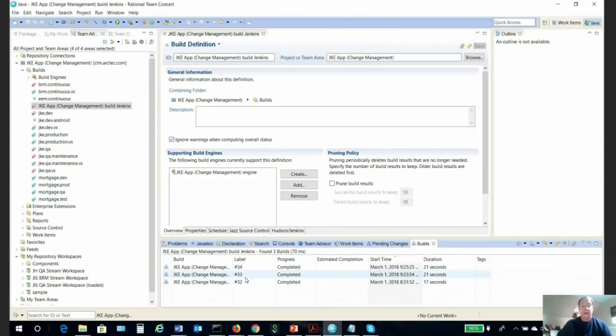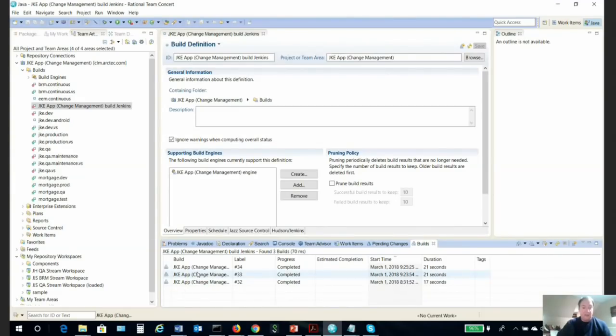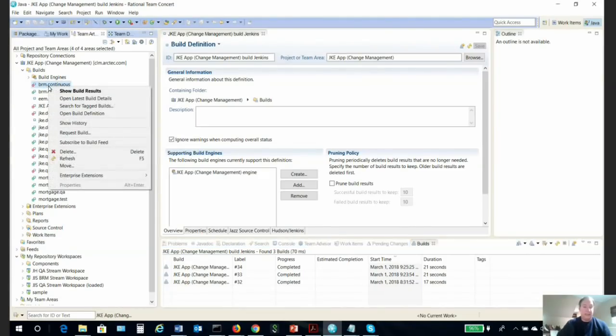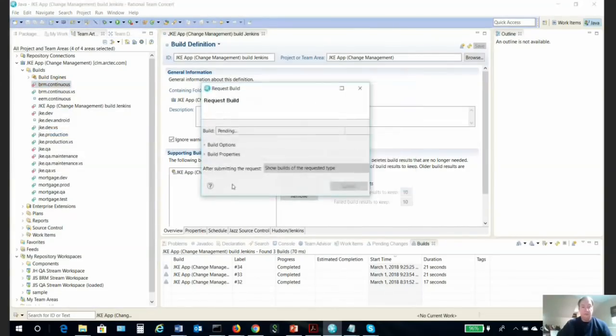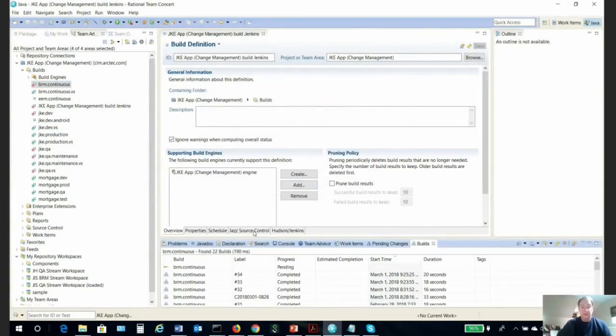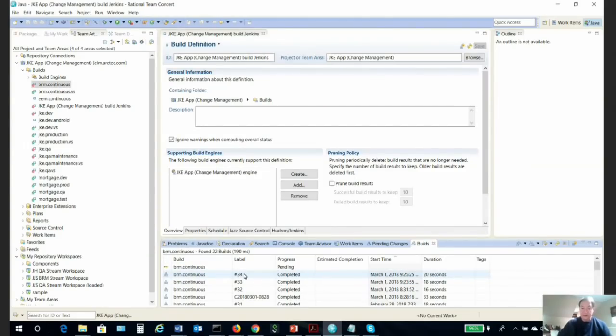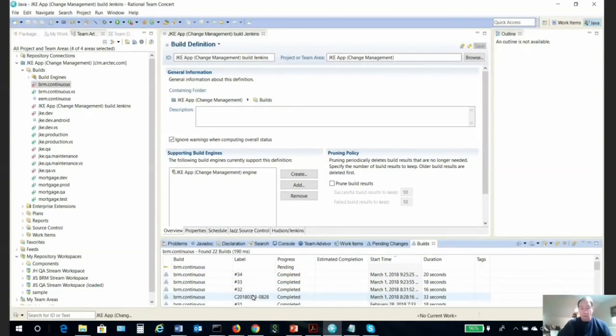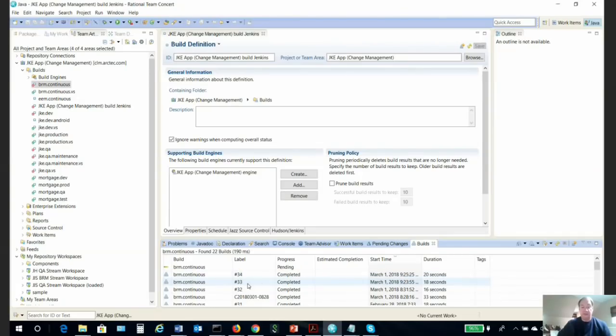It's also possible to run this build out of a different build engine, an RTC build engine. It's not necessarily a best practice, but the exact same build can also be run with a build engine using the Jazz build engine. We can see here label 34 is actually listed as part of my builds for a Jazz build engine. So you get that rich communication between the two builds.